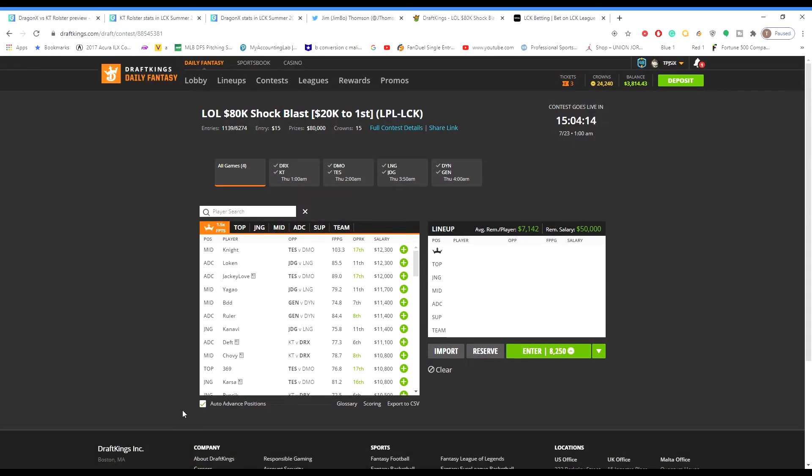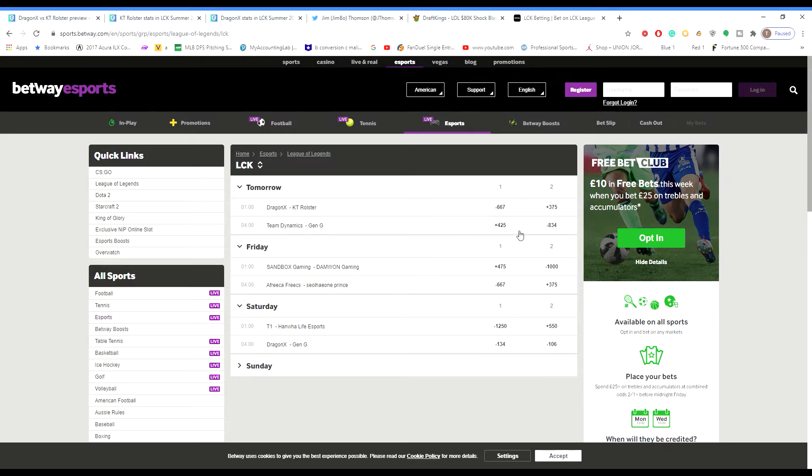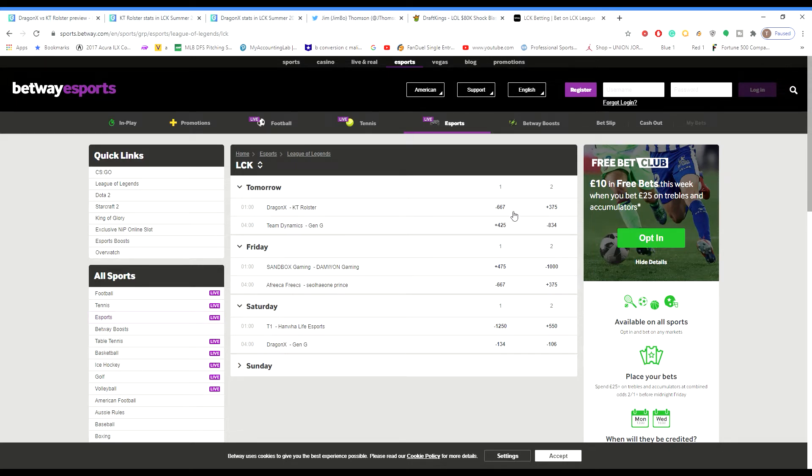Get the odds out of the way. Let's start off with the LCK matches. The LCK matches are DRX, KT, Dynamics and Gen G. So DRX minus 667, KT plus 375, Team Dynamics plus 425, Gen G is minus 834. Two heavy favorites in these LCK teams.